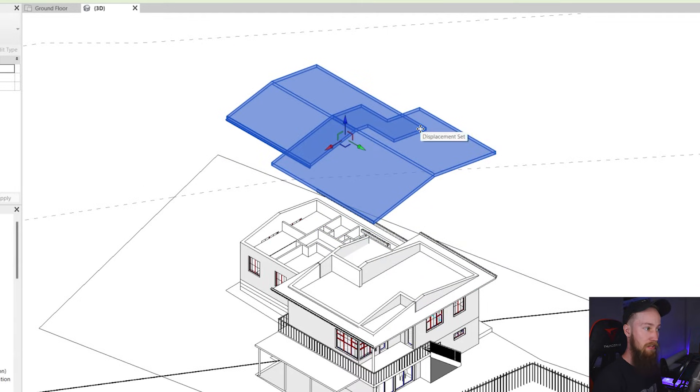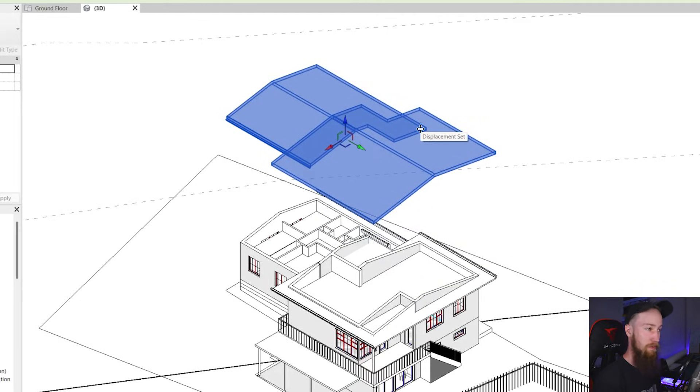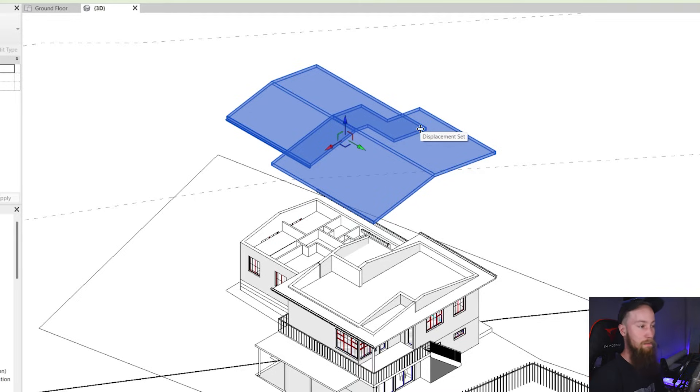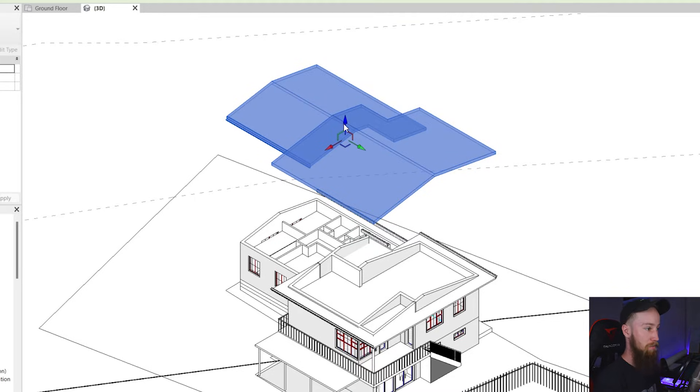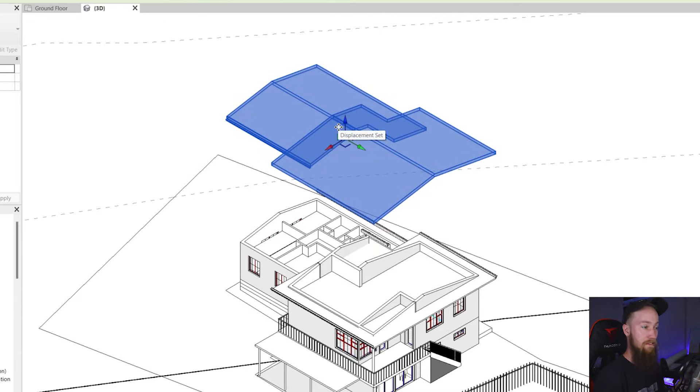And essentially what it's doing is grouping them up without actually using groups because if you just group things up and try to pull them apart in Revit you're going to run into a lot of problems. This is using its own kind of displacement set.